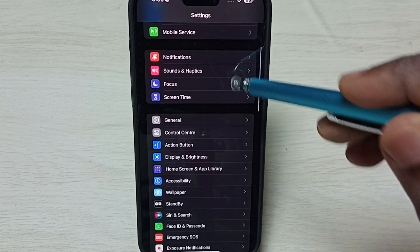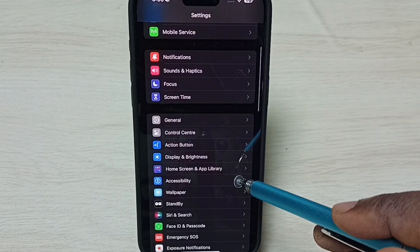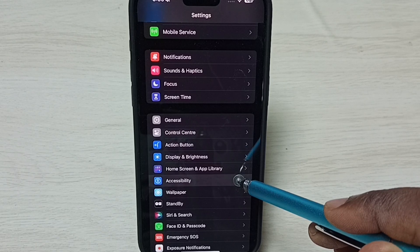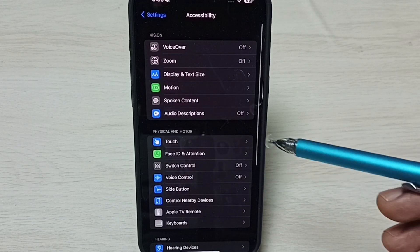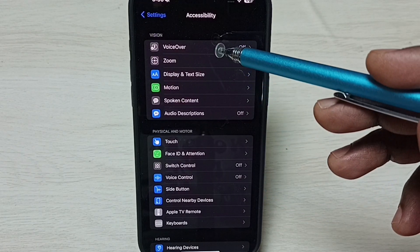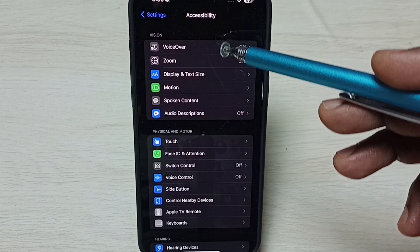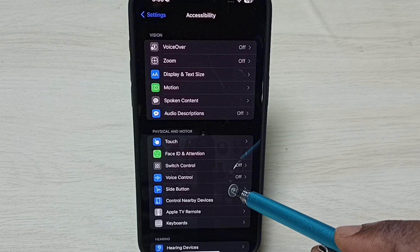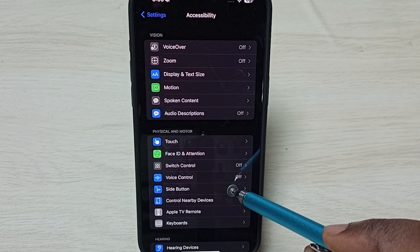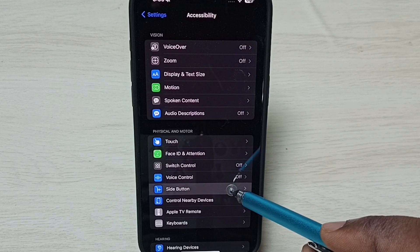Go down and select Accessibility. Under Accessibility, tap on Side Button.